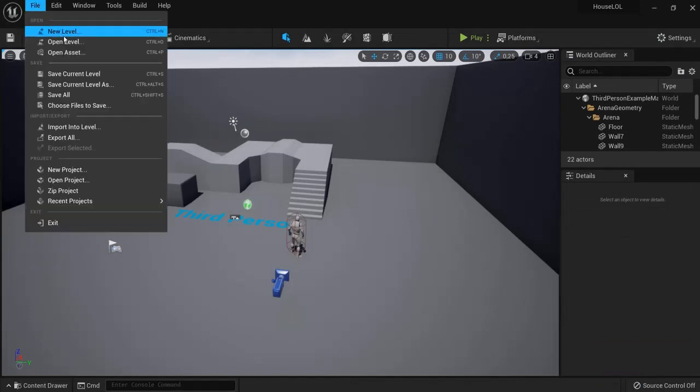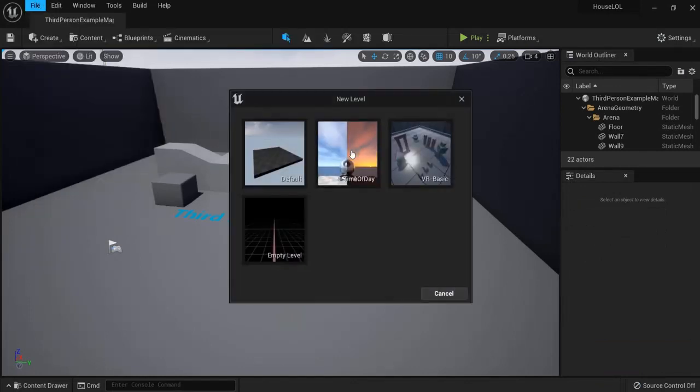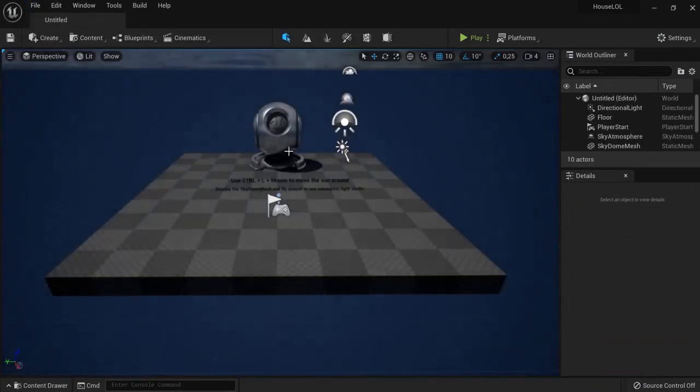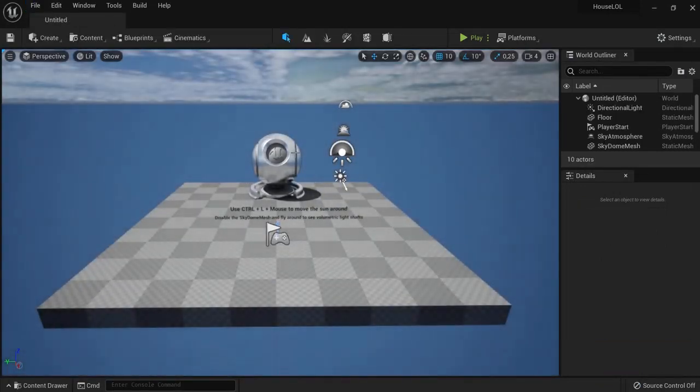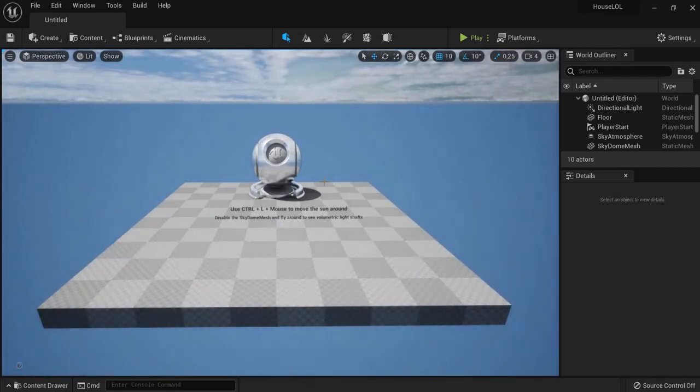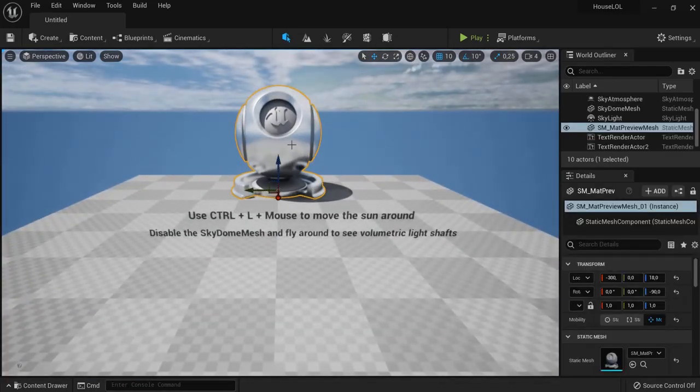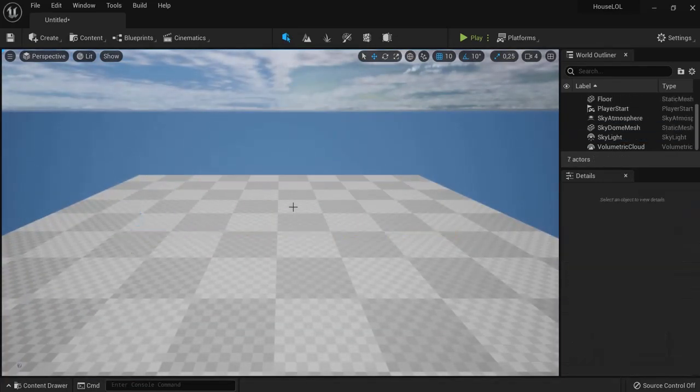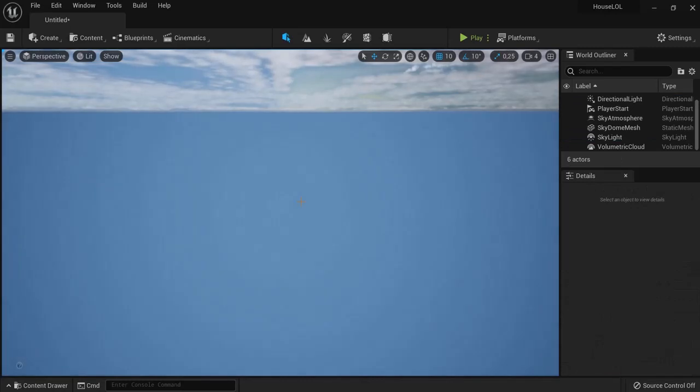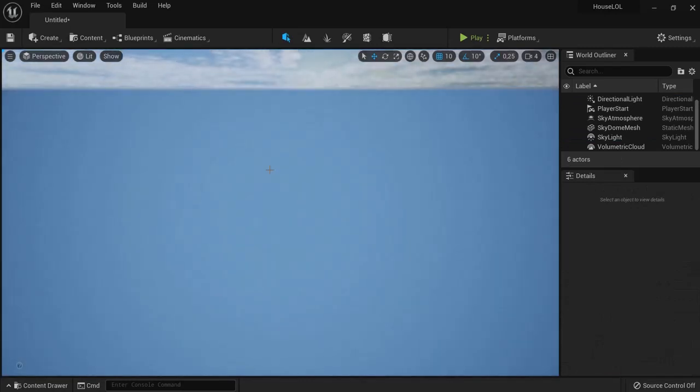Now you can hit G on your keyboard to remove the things that you don't need anymore and click and delete these things that you don't need anymore. Then we're going to create a landscape.